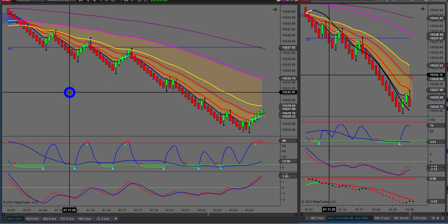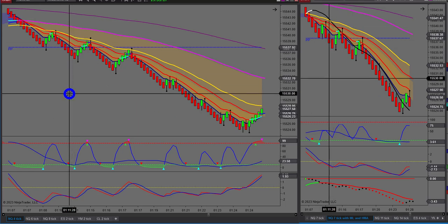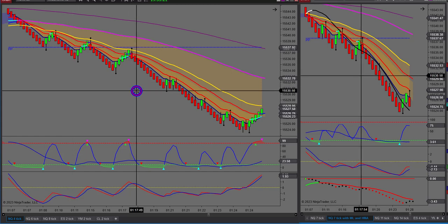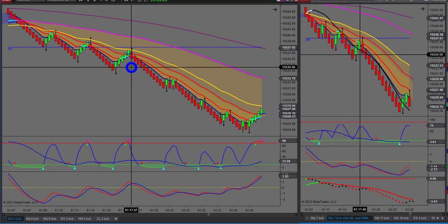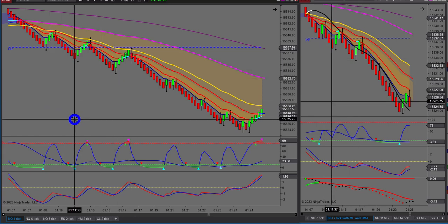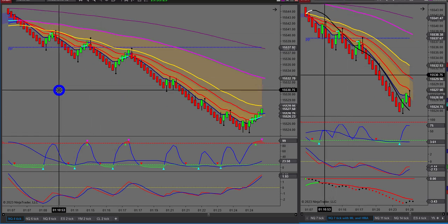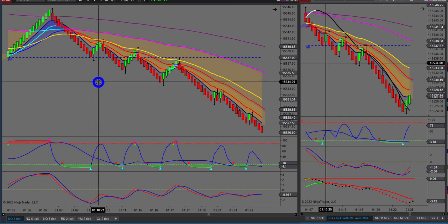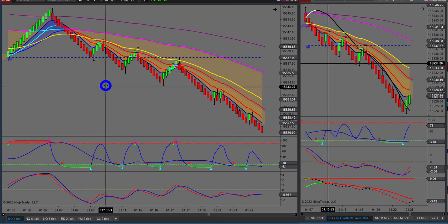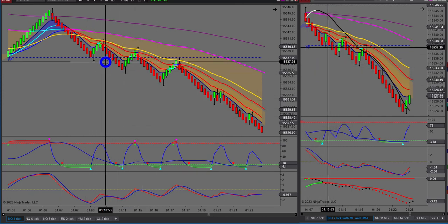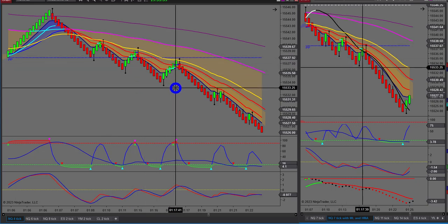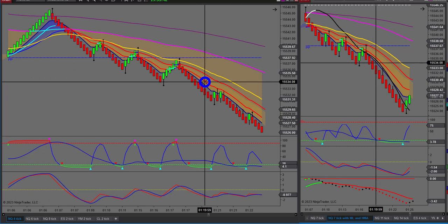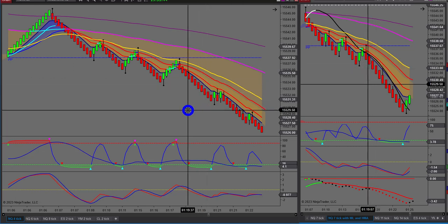I actually recorded a video just yesterday on four trades — four winners for a thousand dollars. Each one of these step-downs is worth ten dollars on the four-tick Renko on the NQ, so you get that much price action you can afford to wait for the best of the best setups — that is when everything lines up.